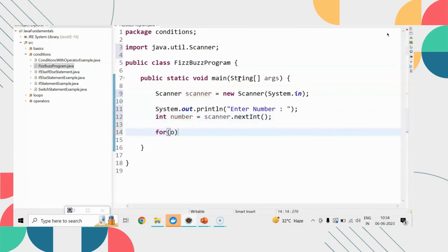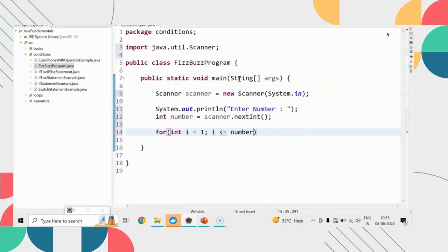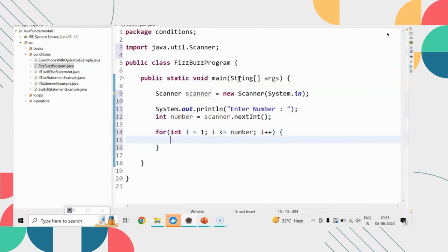First of all I'm going to scan the value so I need a scanner object passing system.in and it will give a message enter number. Scanner next int I would like to assign into a number variable.